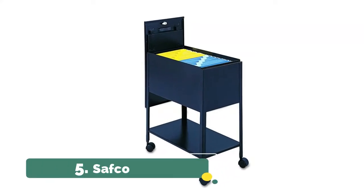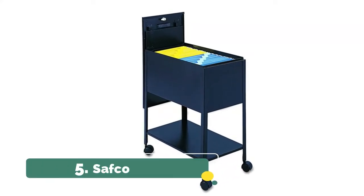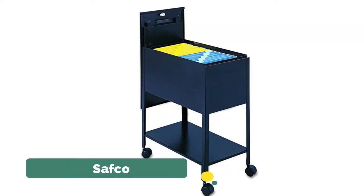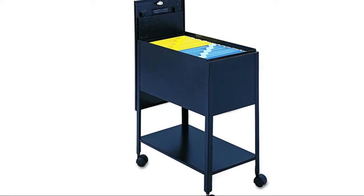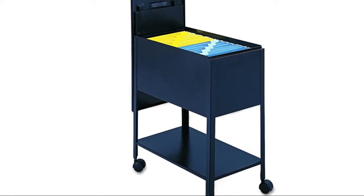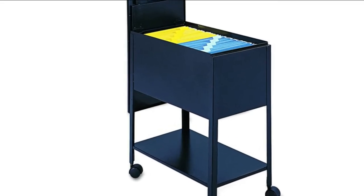Number 5. Safco. Extra Deep Mobile Tubfile features a locking hinged lid that slides behind the unit when you access files.